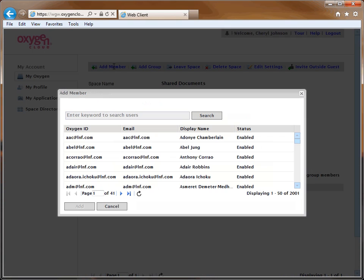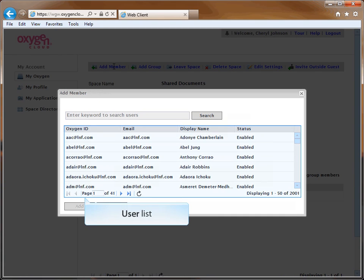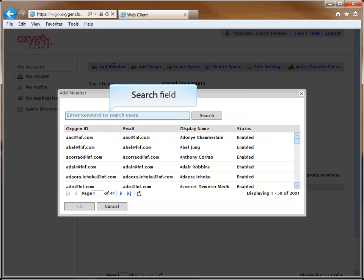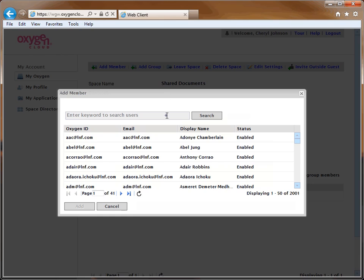The Add Member window displays. You can select the person you would like to add to the space by finding them in the list that is displayed, or by entering their name in the search field. The person you select must have a FileLink account.